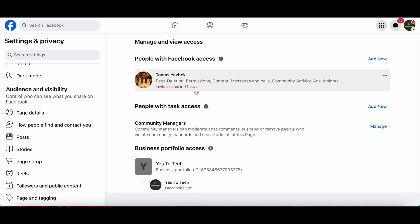Once this person has Facebook page access and has accepted the invitation, they can go back to this page over here. Find your name in this space where it says People with Facebook Access.